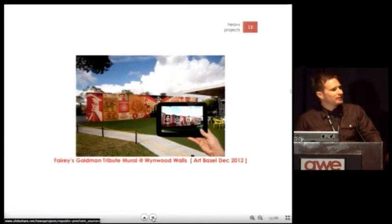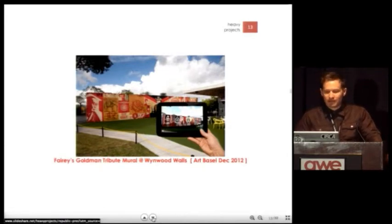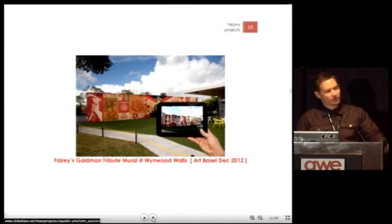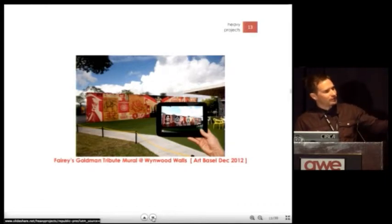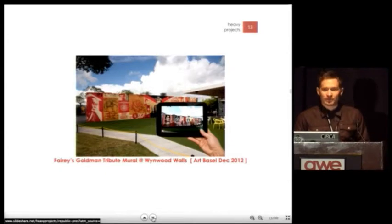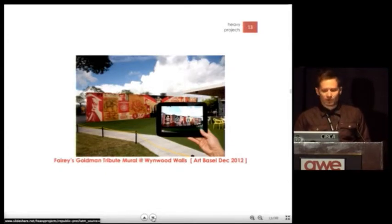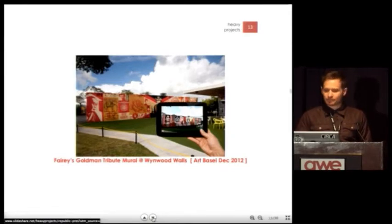This is a similar deployment in Miami at Wynwood. What you're seeing in the background is the recent Shepard Fairey mural he painted as a memorial to Tony Goldman, who passed in the fall. And then you're seeing in the AR space his mural that used to live there.